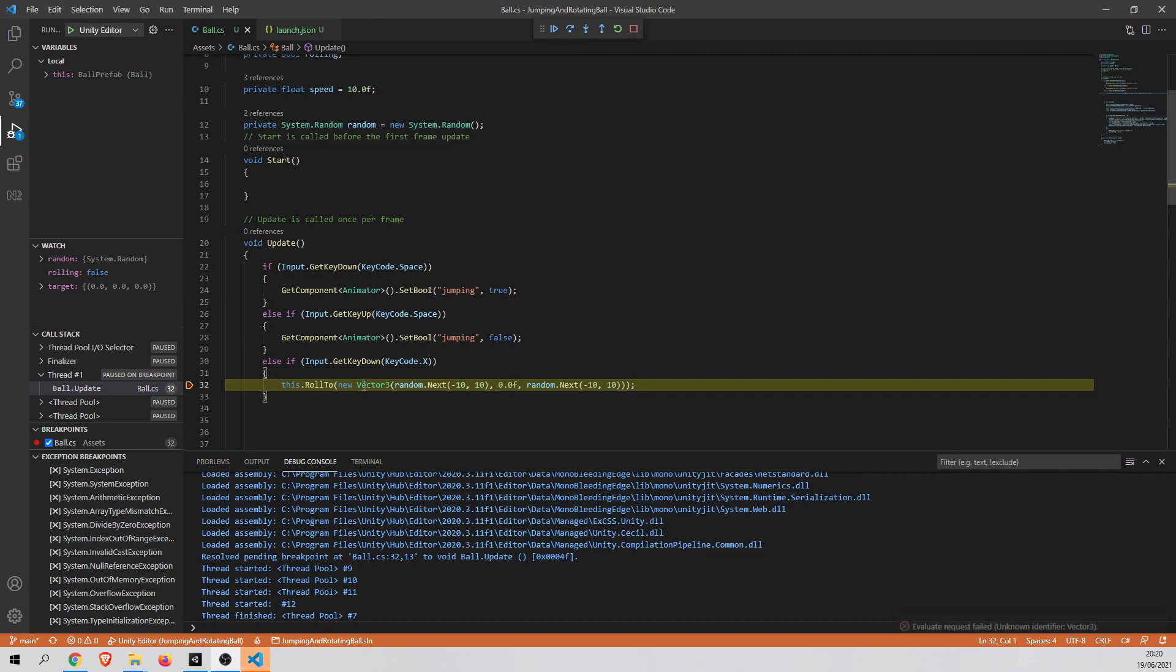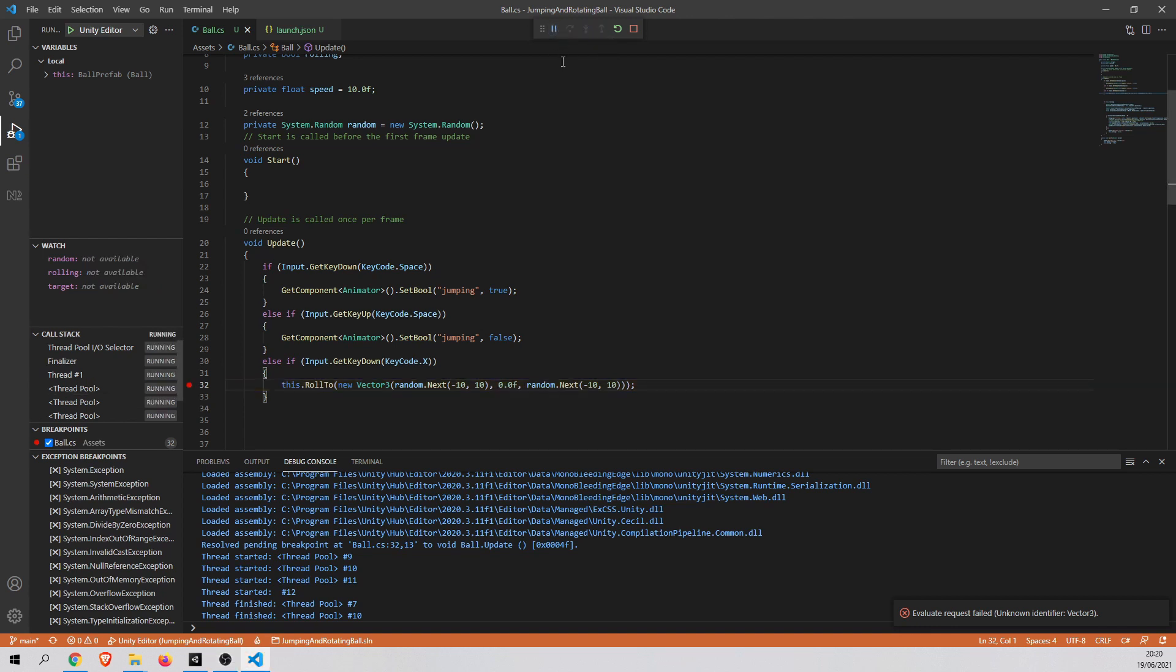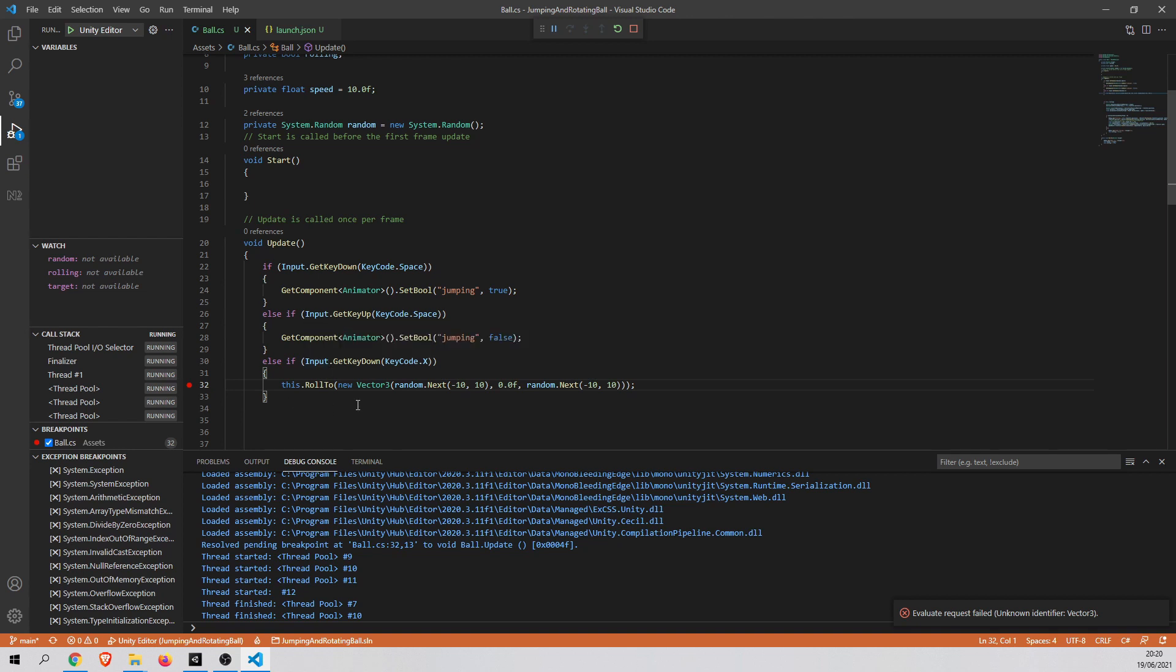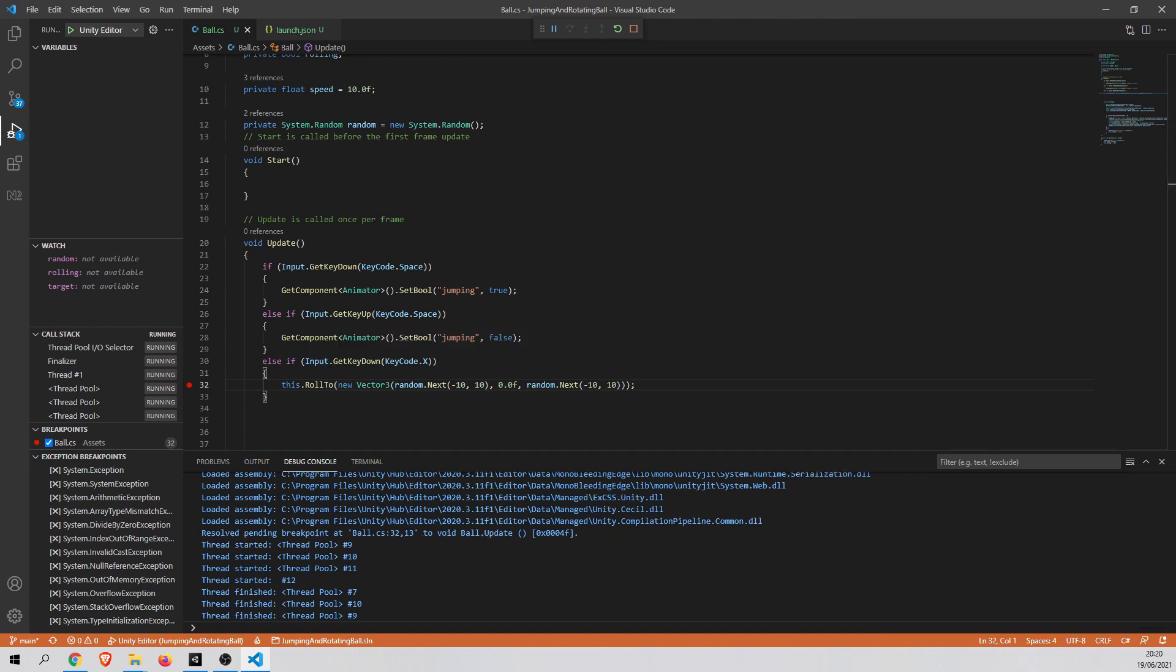So now I'm ready to debug my code. What I can do is, for example, I can continue the code. Which allows me to go to the next breakpoint. Okay. So I don't have another breakpoint. So as you can see, the ball was moved.